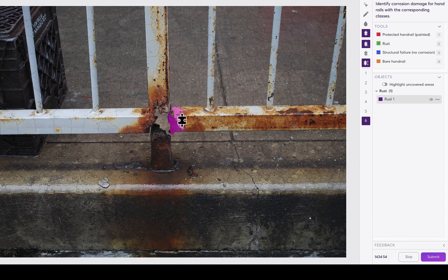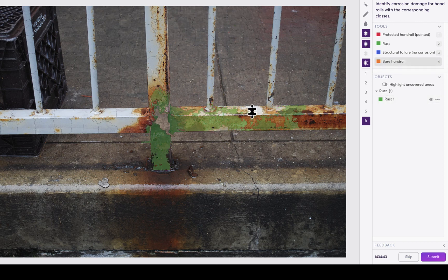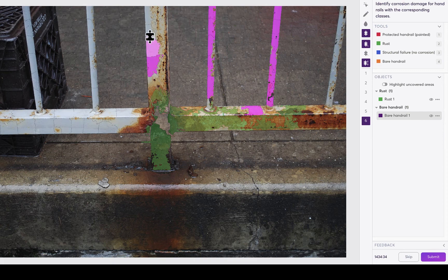First, we'll go ahead and highlight some of these very corroded areas. Then let's switch over to bare handrail to see where we can get those unaffected areas without too much time being wasted. Of course, I won't make you watch me label this whole image, so I'll navigate now to the completed data point.